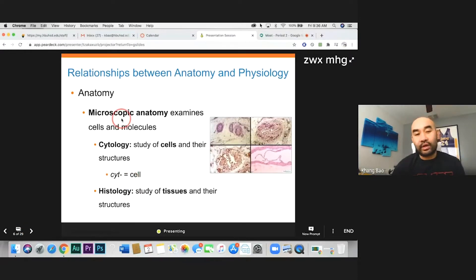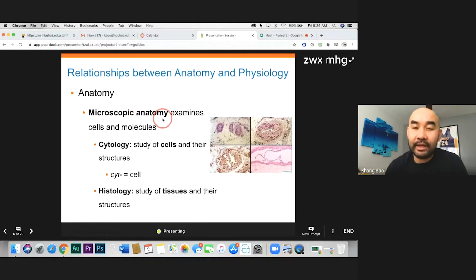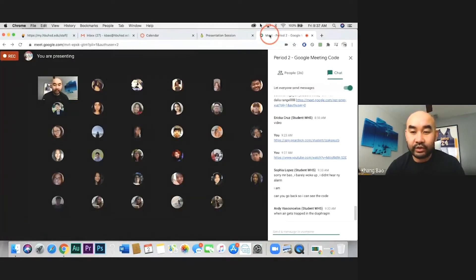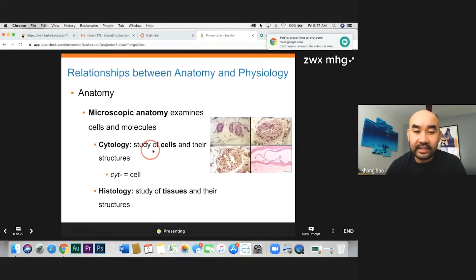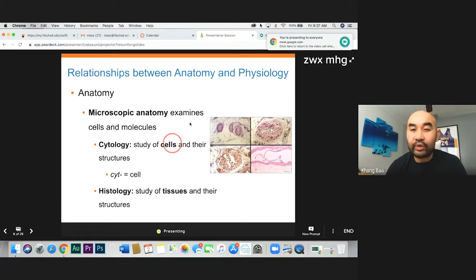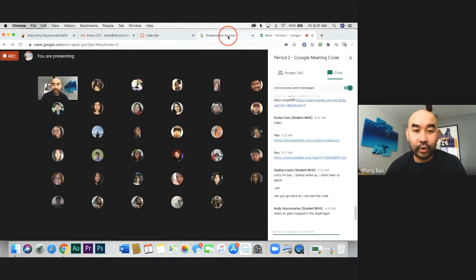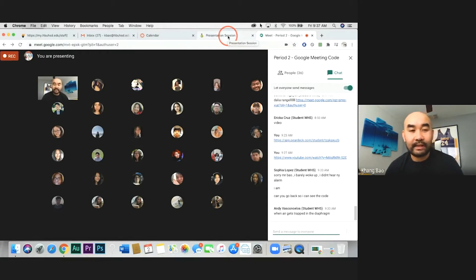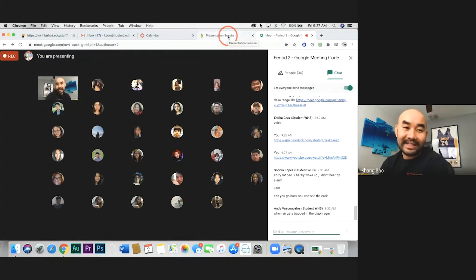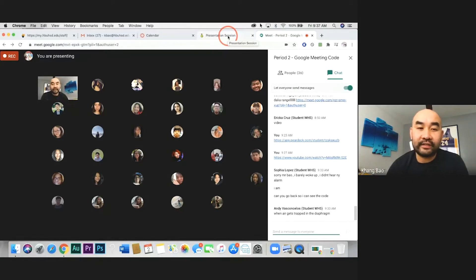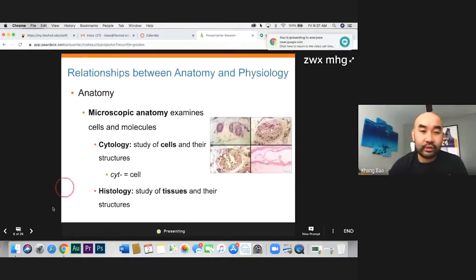We're also going to look at what we call microscopic anatomy — small things that you need a microscope to see. In this case, it has to do with cells and tissue. When we return back to school, we'll be using microscopes to look at microscopic anatomy — tissue and cells of different structures. For example, muscle tissue, blood tissue or blood cells, and nerve tissue or nerve cells.